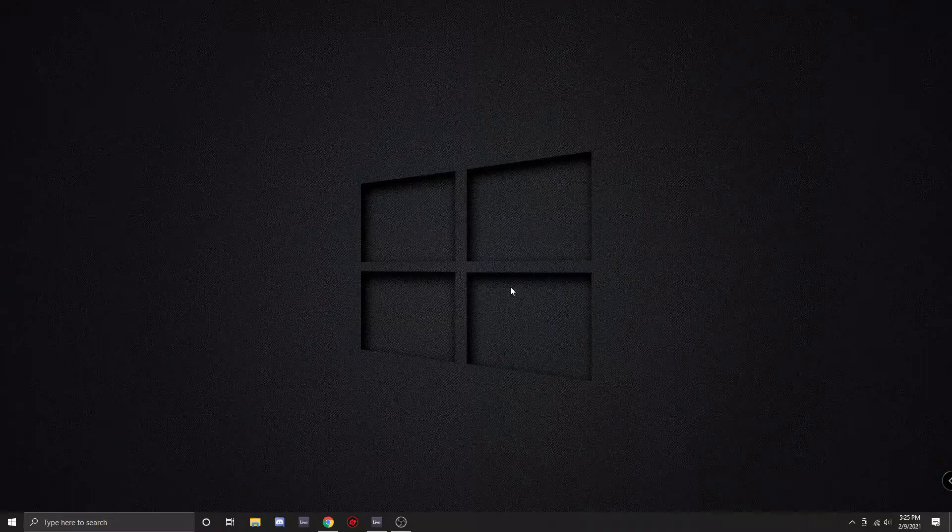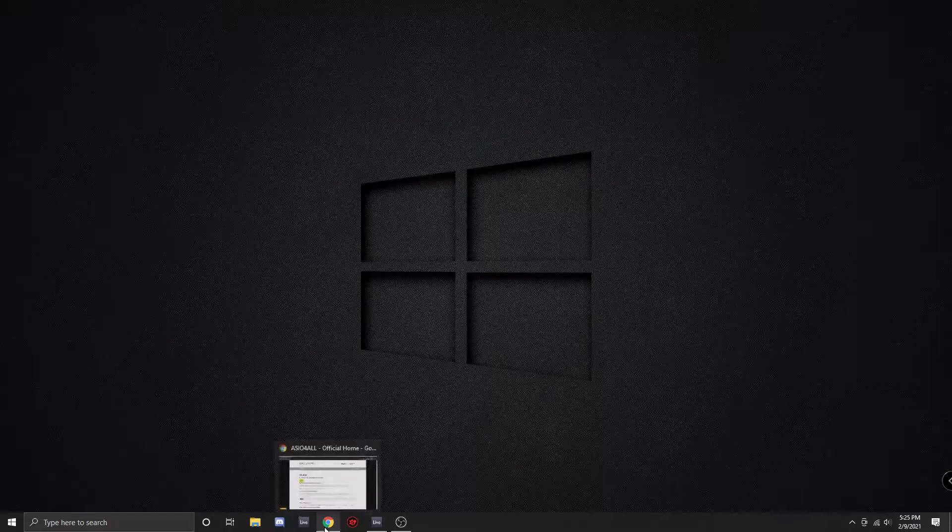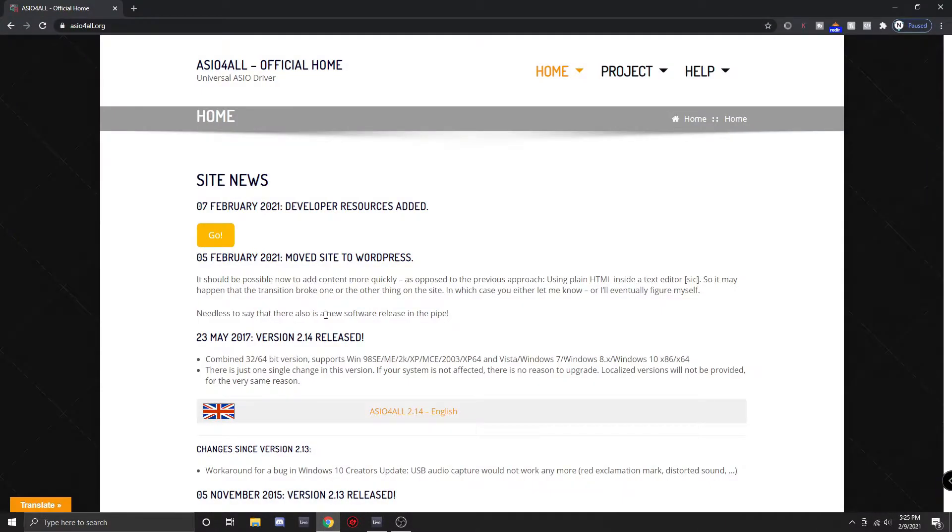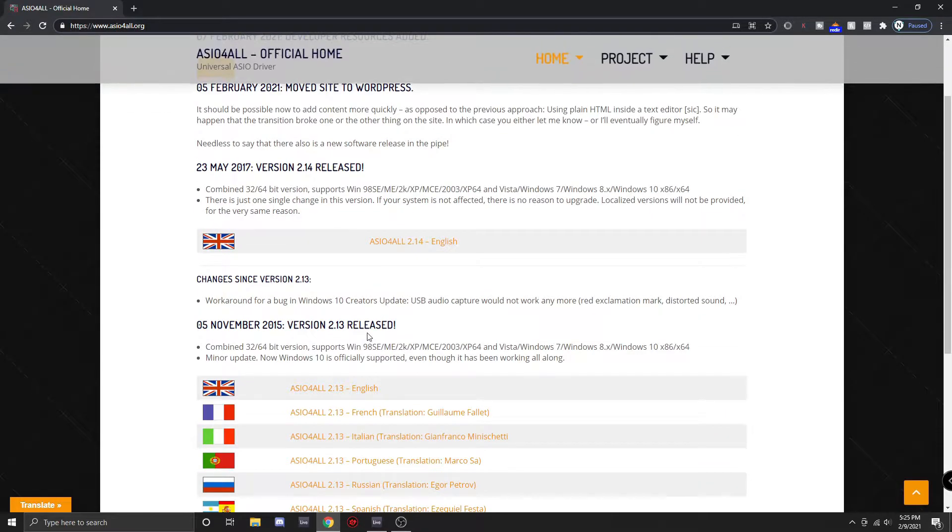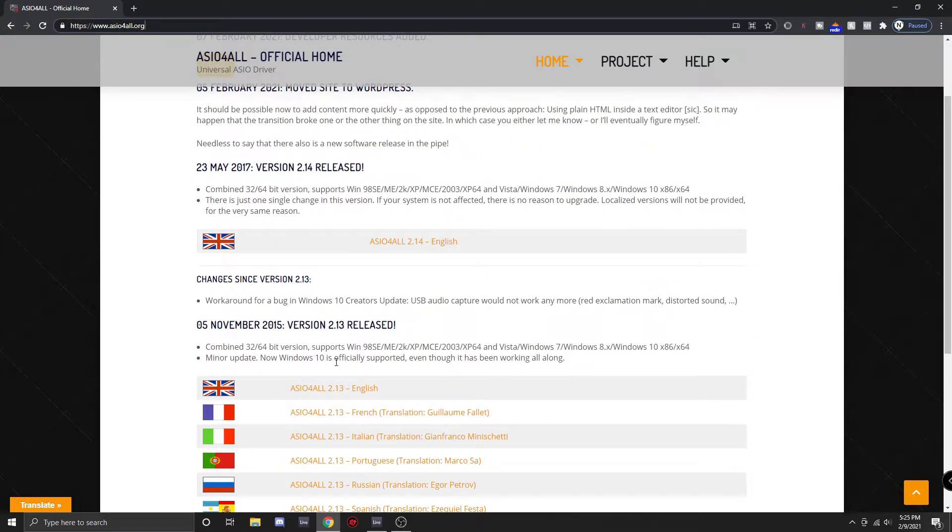So to install ASIO, you will want to go to your preferred web browser and just type in ASIO and you will go to the site or you could just type in this website address. Then you'll want to scroll down. If you're from a different language, then just choose your preferred language. I speak English, so I chose the English version. You'll want to download that.